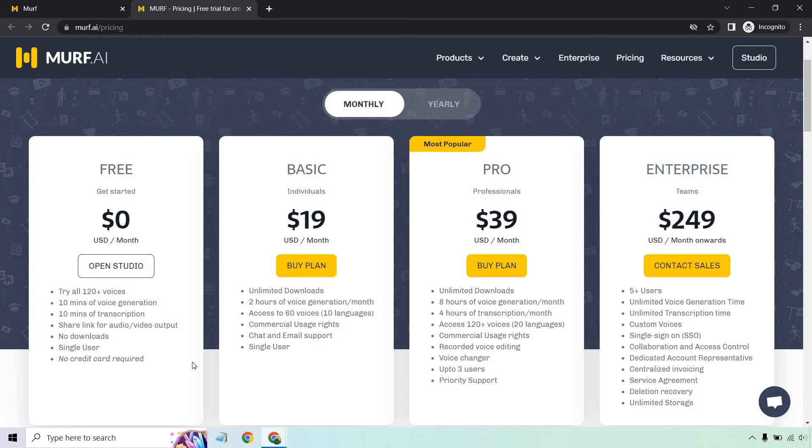Here you get to try all 120 voices. You get 10 minutes of voice generation, 10 minutes of transcription. You can share a link for audio and video output. No downloads unfortunately, but there's a single user and you don't need a card.